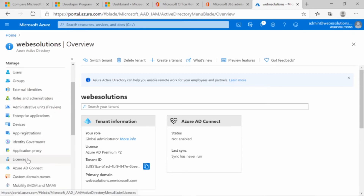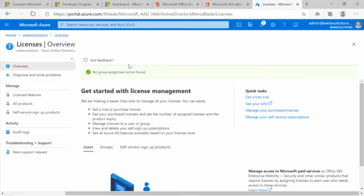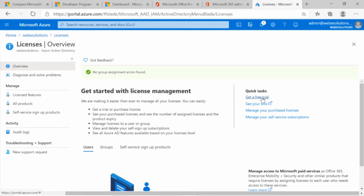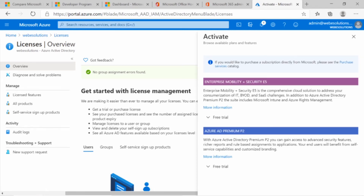If we scroll down to Licenses, you can see information for getting started with licenses, as well as a quick link to view your bill and manage or purchase additional licenses. We're working with a free subscription so we don't need that, but we need to enable an additional license. If you click Get a Free Trial, you can see the Enterprise Mobility and Security E5 as well as the AAD Premium P2.